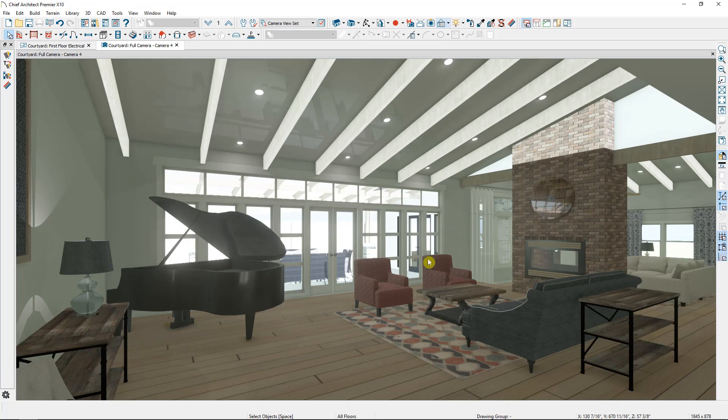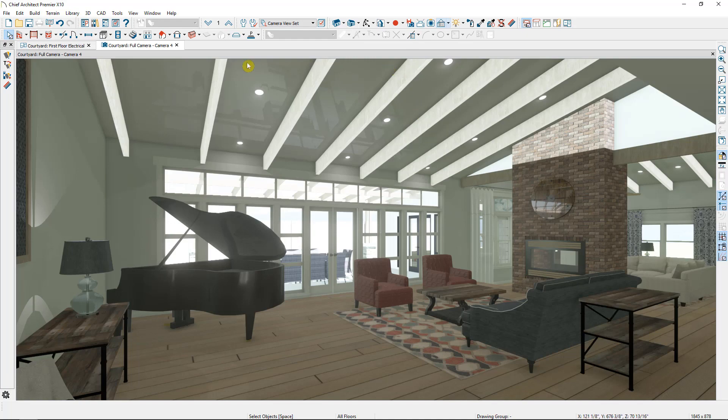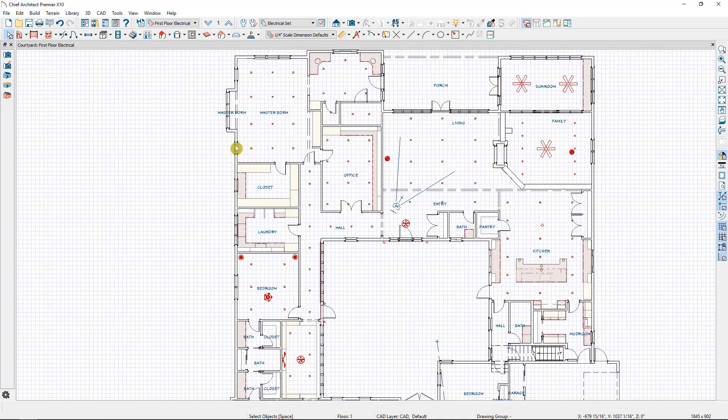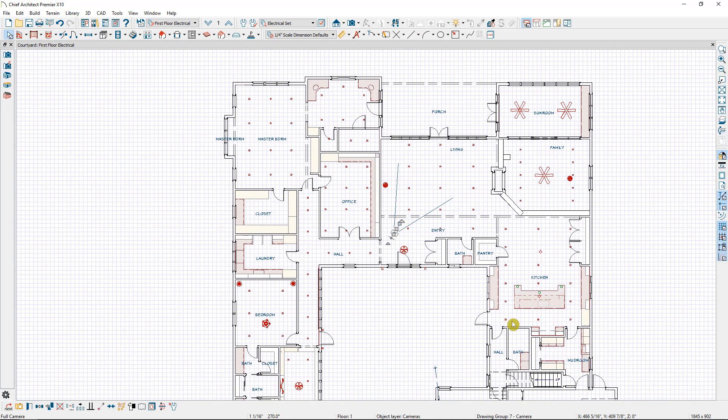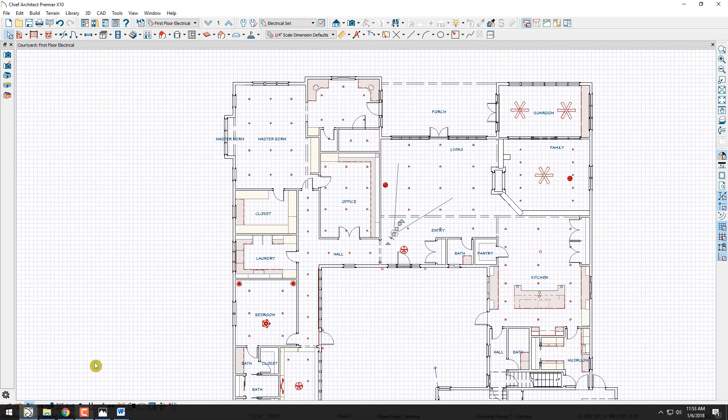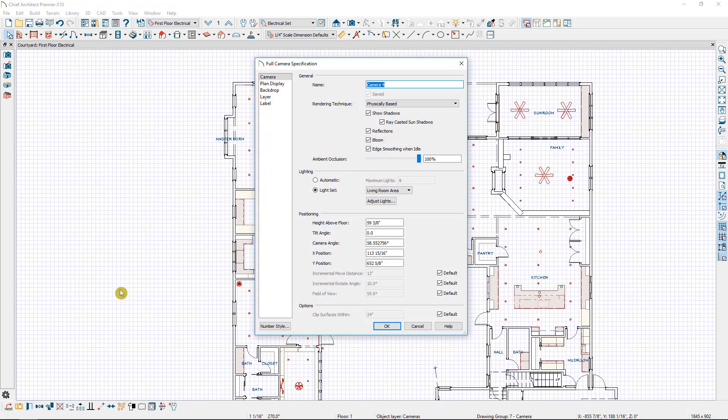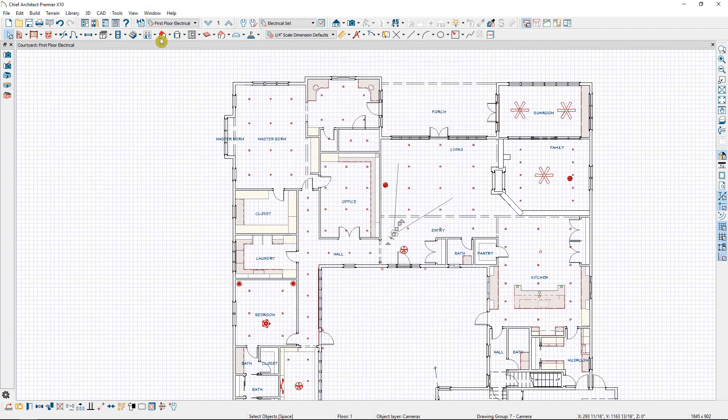Now because the lighting set is in the camera itself, if I save the active camera and then exit out of it, that camera is going to hold all of the lighting that we just created. So if I open it up, you can see the lighting set is within that camera.